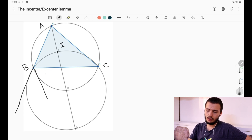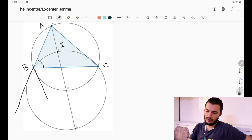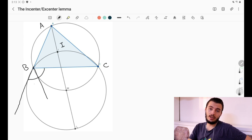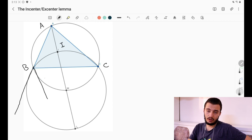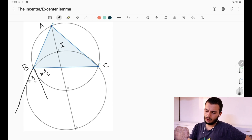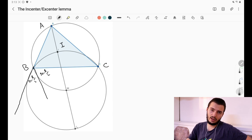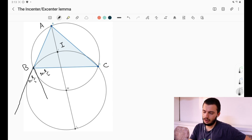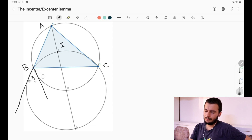Because this angle is B, the external angle is 180 minus B. So the external angle bisector cuts it into two equal parts of 90 minus B/2 each. This is always the measurement of the external angle bisector.